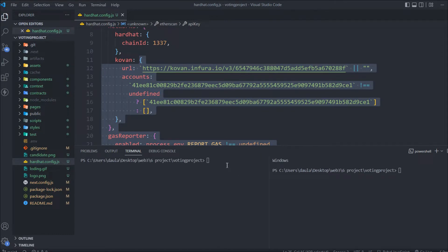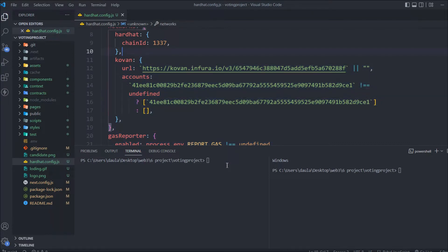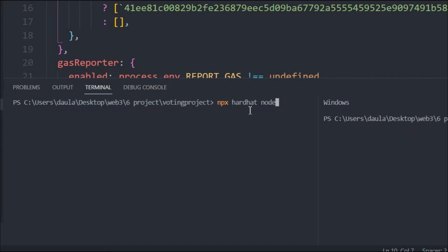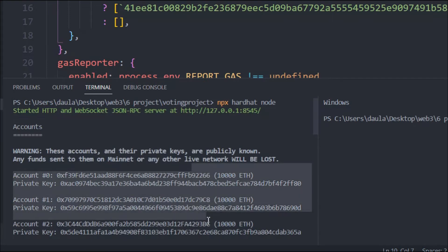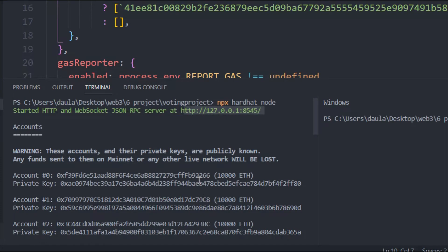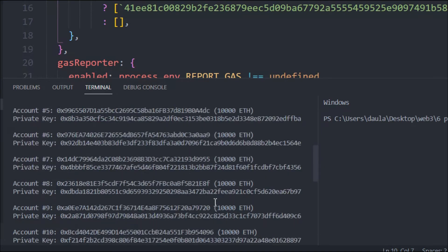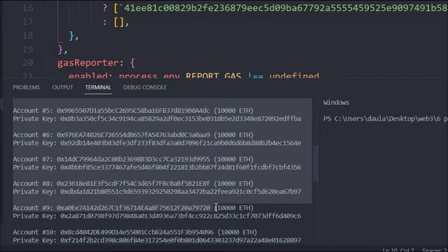Before I start connecting my application with localhost, I have to initialize Hardhat. Simply type 'npx hardhat node' and hit enter. First thing you have to do is initialize your Hardhat node. Here you can see this is your localhost ID and these are the accounts you can utilize to connect and test your smart contract.